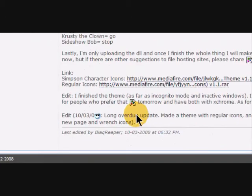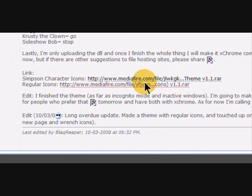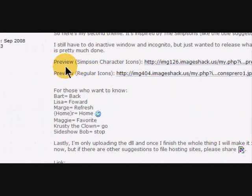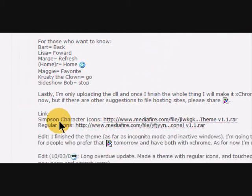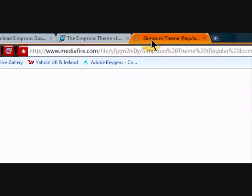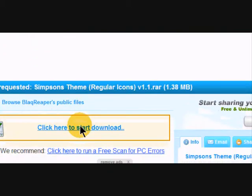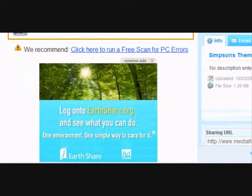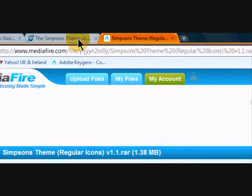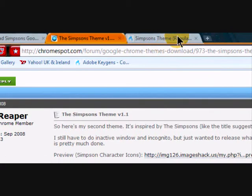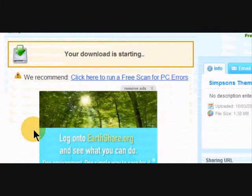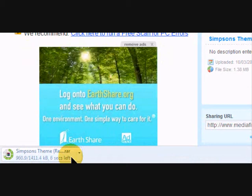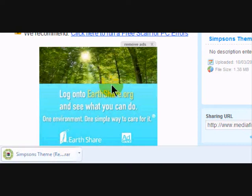So you want to find the download one. There it is, regular icons, media fire, just download it. Need a... so I'm unzipping file. I have WinRAR but Seven Zip is also good.